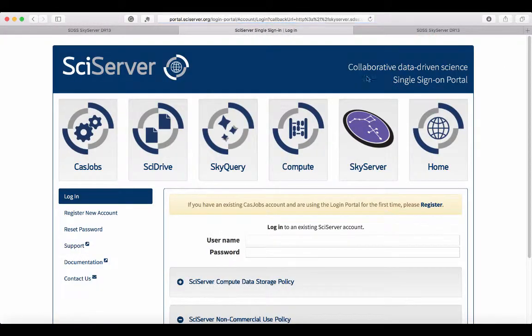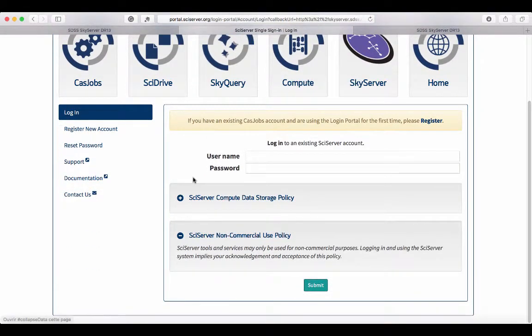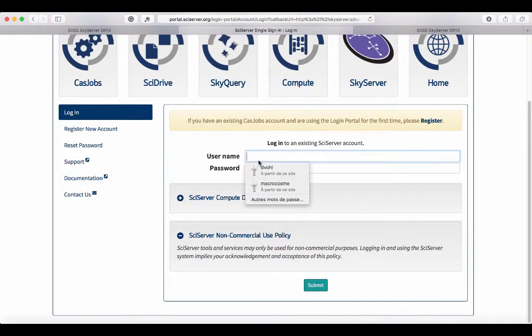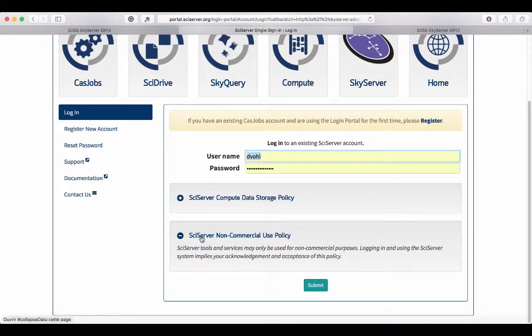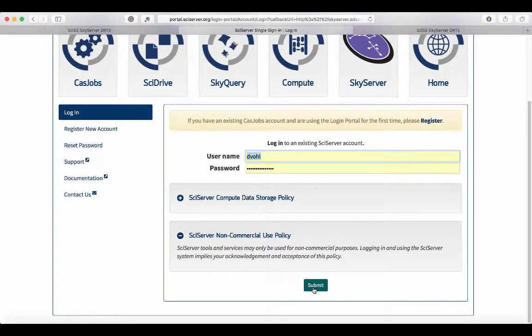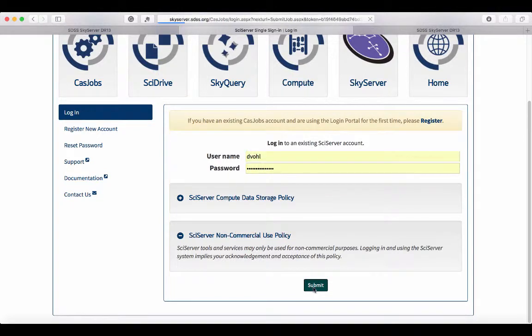You need to create a username, which is fairly straightforward. I won't show how to do that, but you can figure that out. I'm just going to log in here.